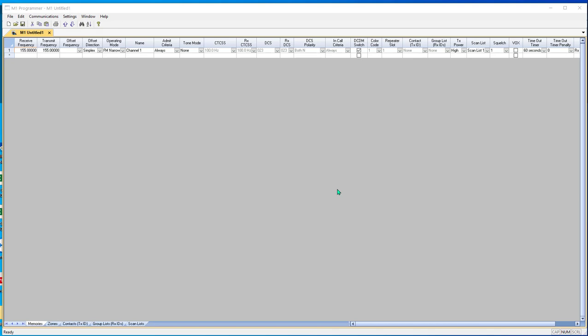So you get the program, you get it downloaded and installed. You open it up and you've programmed other radios, but this one you take one look at it and go, where do I put anything into it?